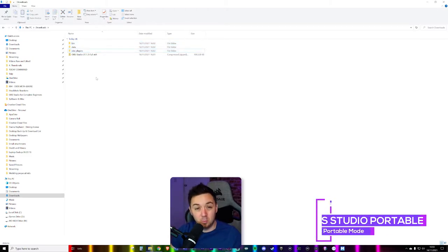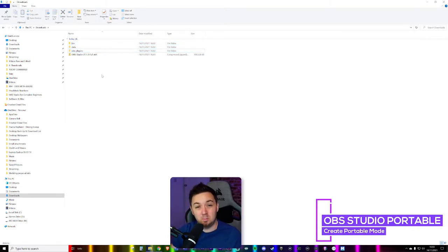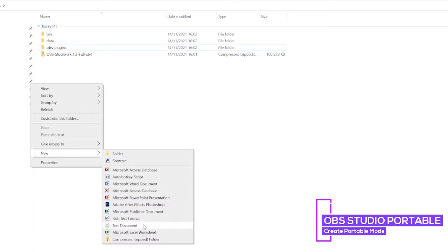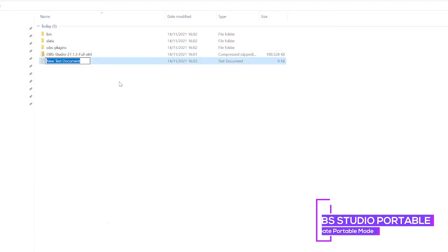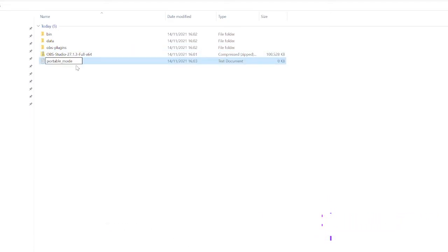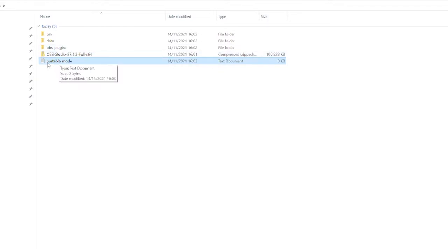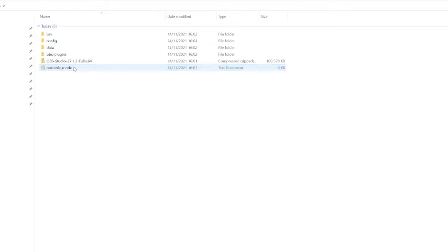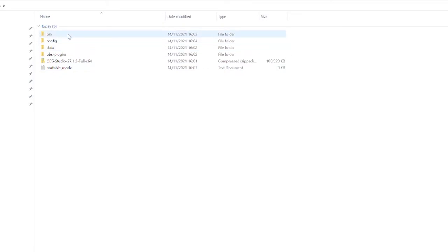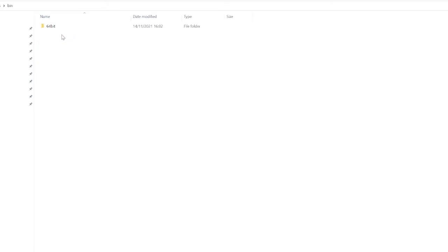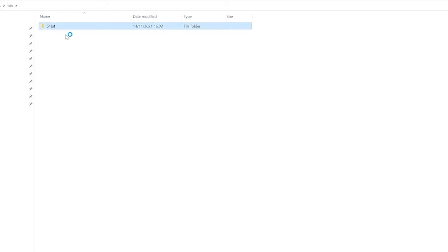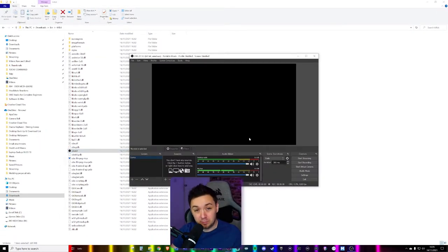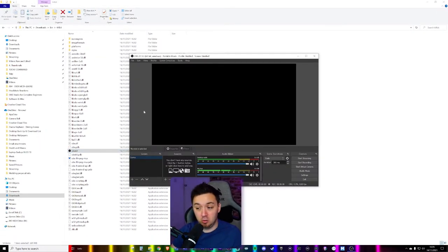Now, there's a couple of different ways that you can set up portable mode. First of all, you can right-click new and have a text document. And we're just going to rename this portable_mode. Click enter on that. So this is a text document. You want to make sure that this is showing as a text. So that'll be portable_mode.txt. Now, this file in itself doesn't do anything, but it just tells OBS Studio that it wants to open in portable mode.